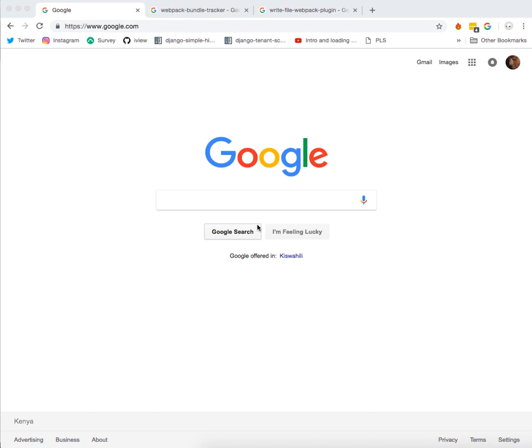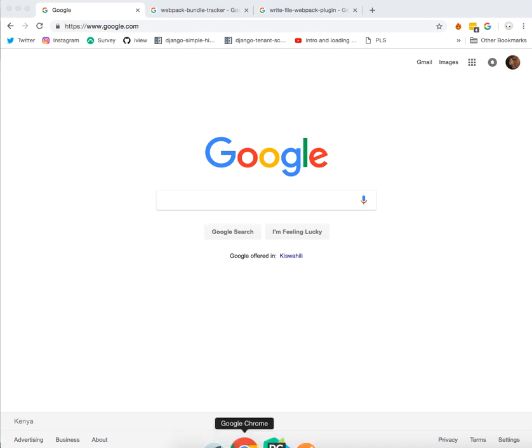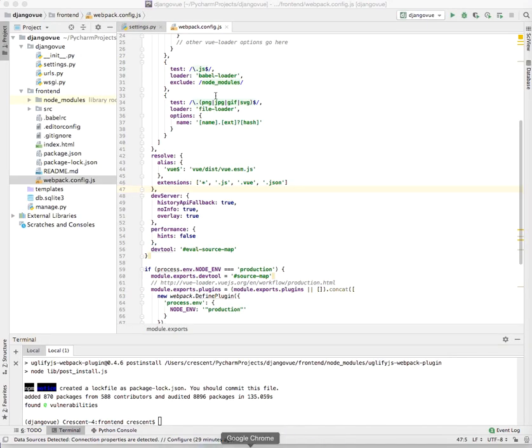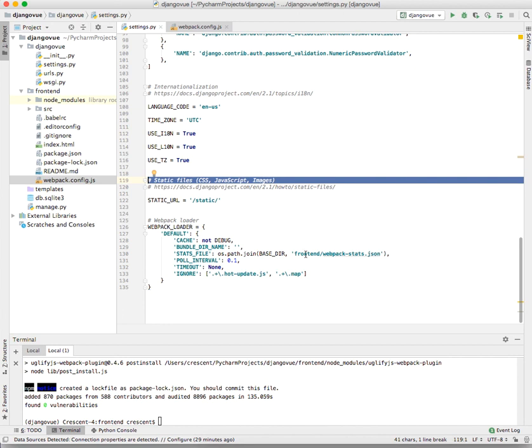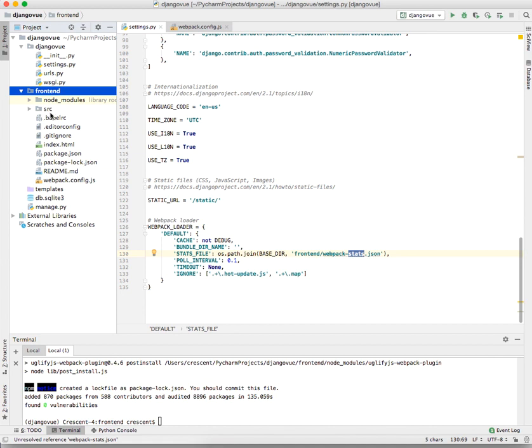On our fourth tutorial, we are going to handle the webpack bundle tracker and also how we are going to write the updated configurations to the webpack-stats.json file which we had written or stated in our earlier Django webpack loader configuration. You remember we had set the webpack-stats, but if you check on the frontend directory we don't actually have that file.